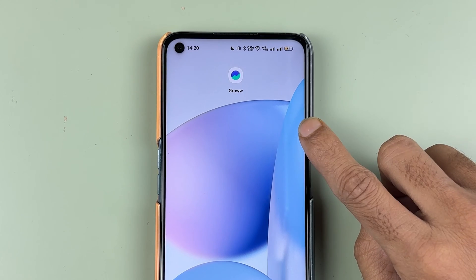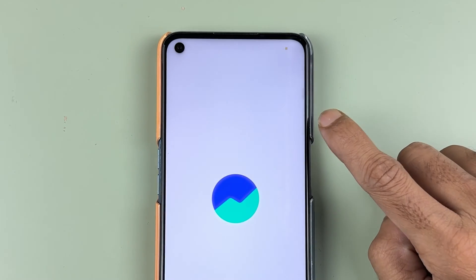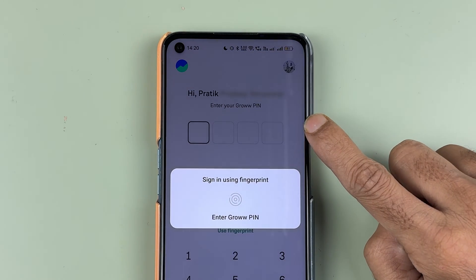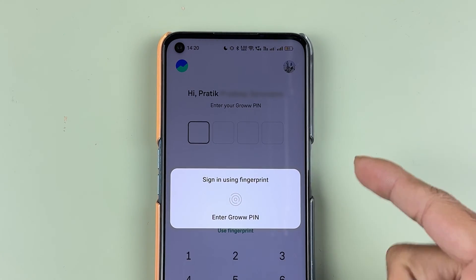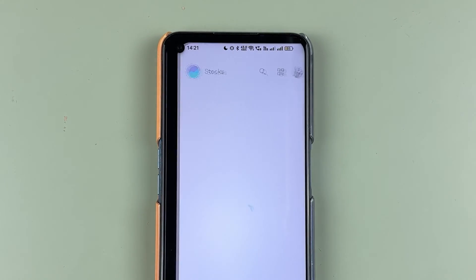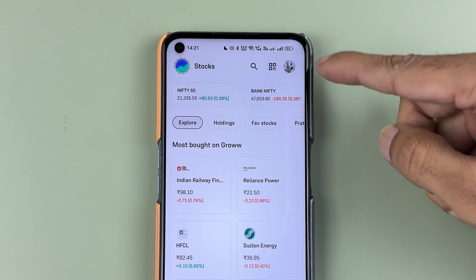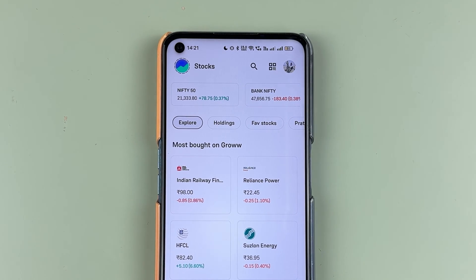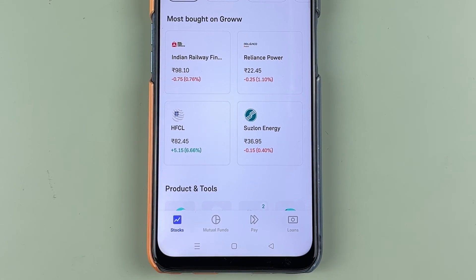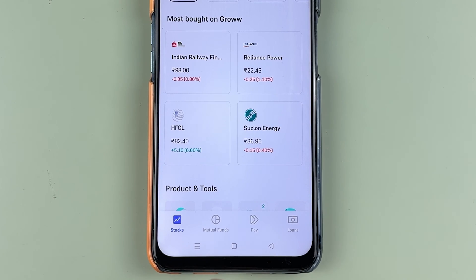First of all, you need to open the Grow application and complete the login process. Once the application is completely started, this is the basic interface you will be able to see on your mobile screen. You can check out some stock details over here.